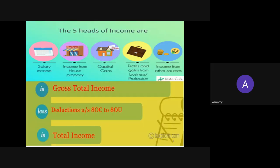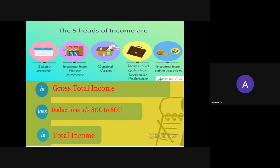Income means monetary income from definite sources. The income should be from a definite source, and these definite sources are called the five heads of income. If you are earning different types of income, you have to include that income under any of these five heads. The five heads of income include salary income, income from house property, capital gain, profit and gains from business or profession, or income from other sources.